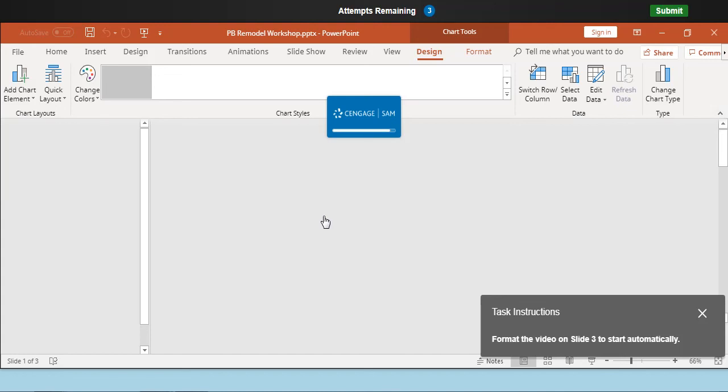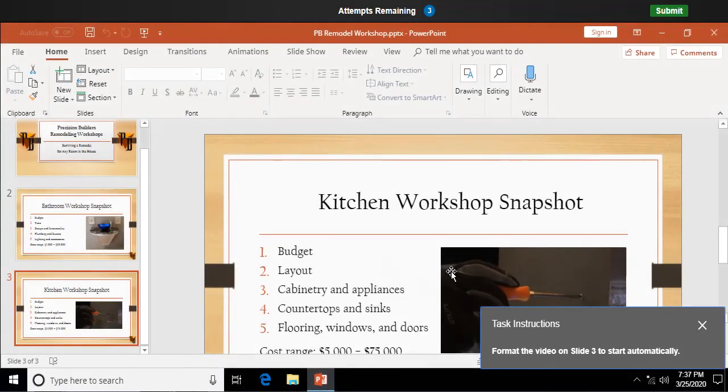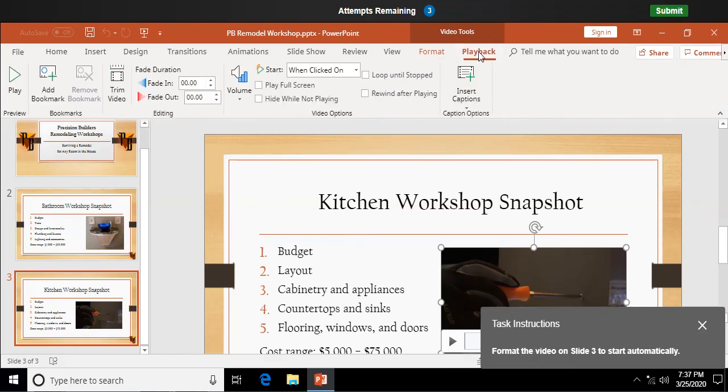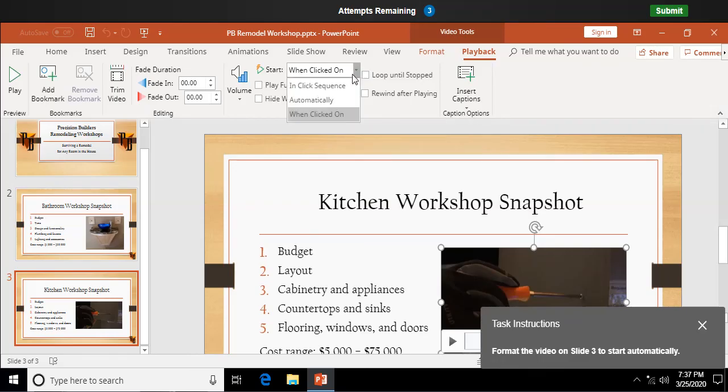Okay. Format the video on slide three to start automatically. Click on your video. And video tools playback. And up here you're going to say instead of when clicked on for start, we're going to change it to automatically. Most videos you have embedded in the PowerPoint presentation will be automatically.